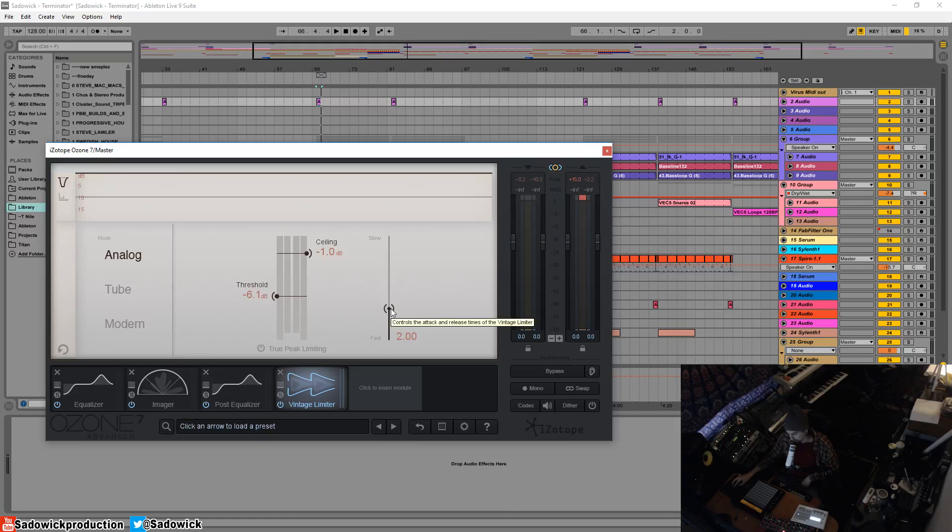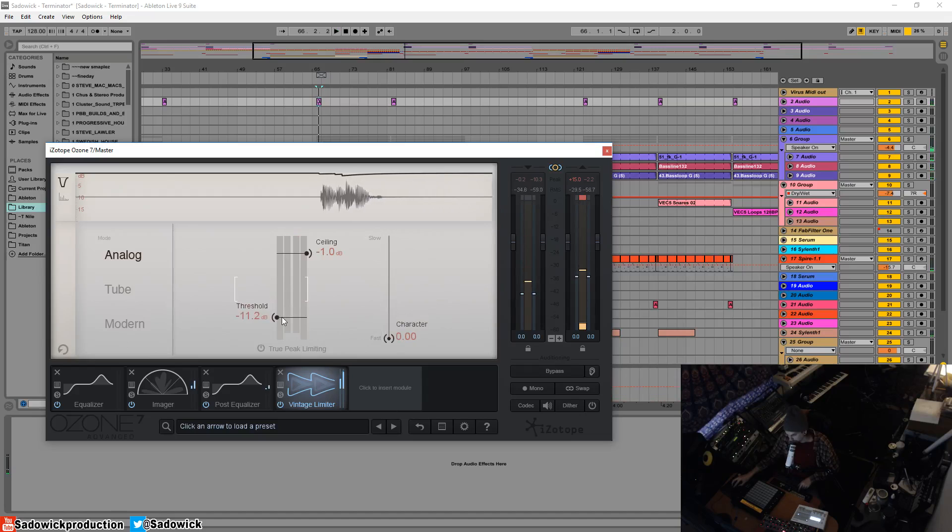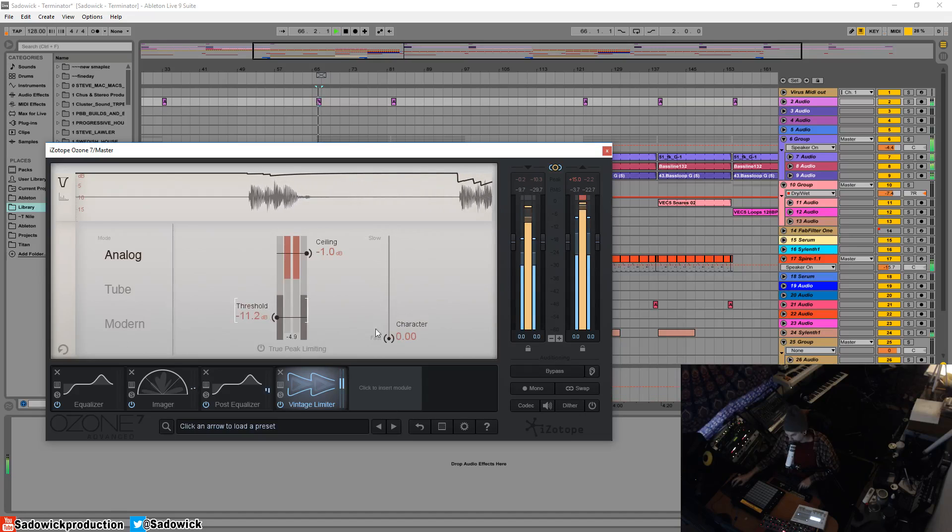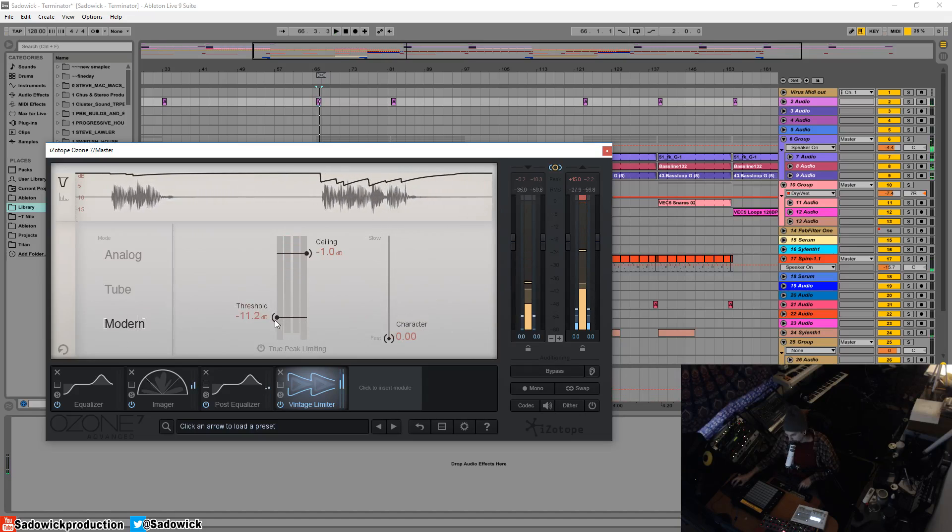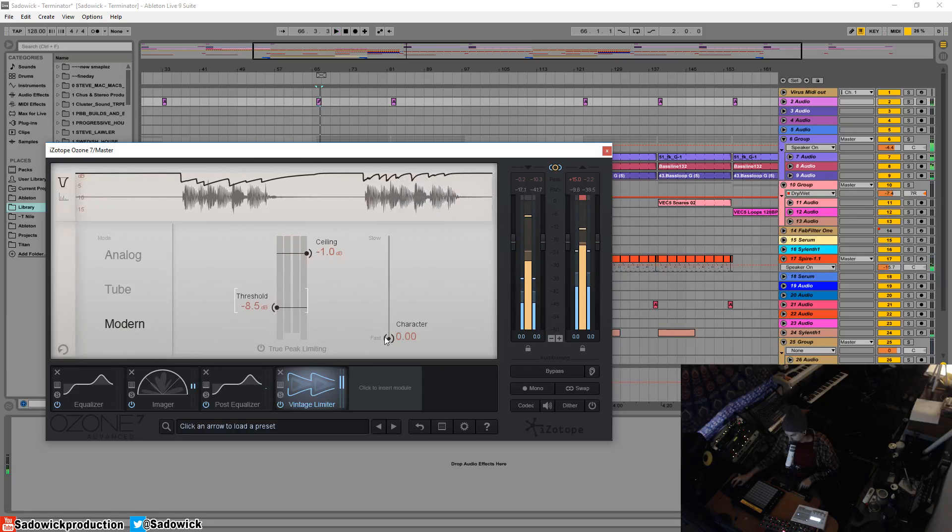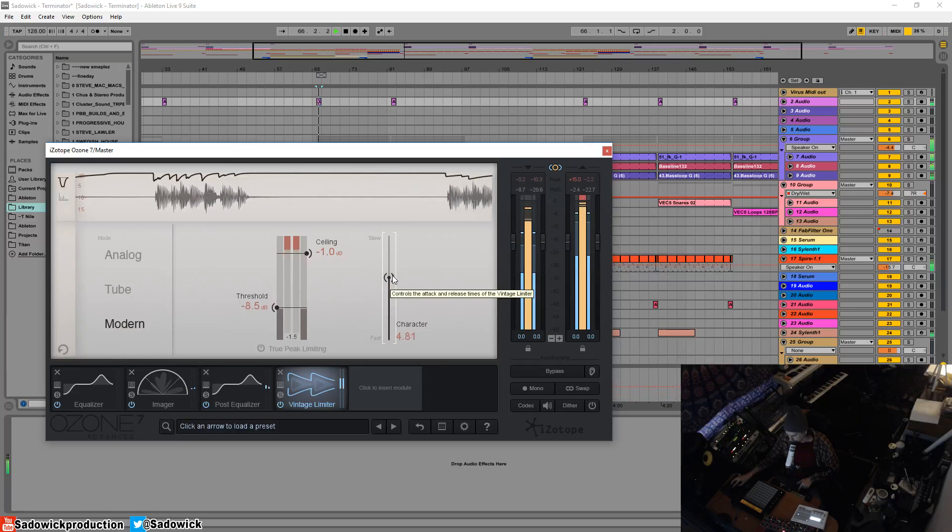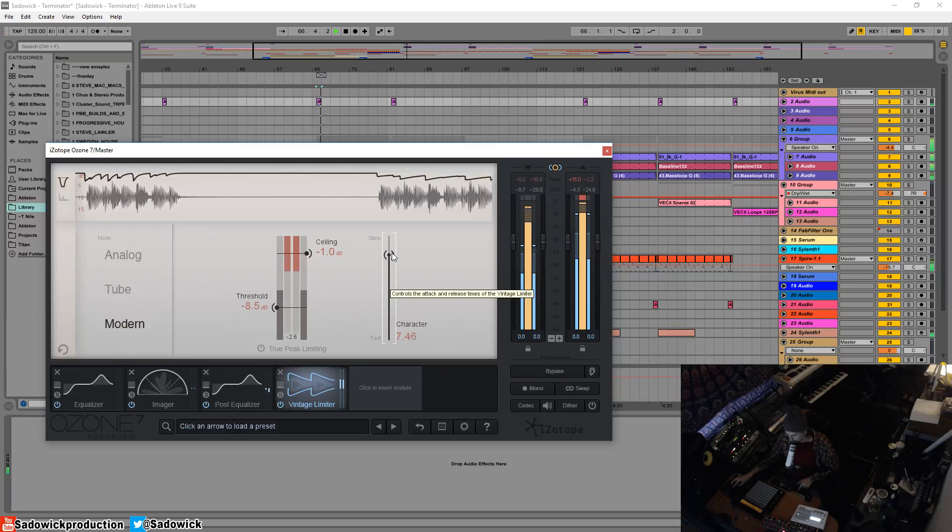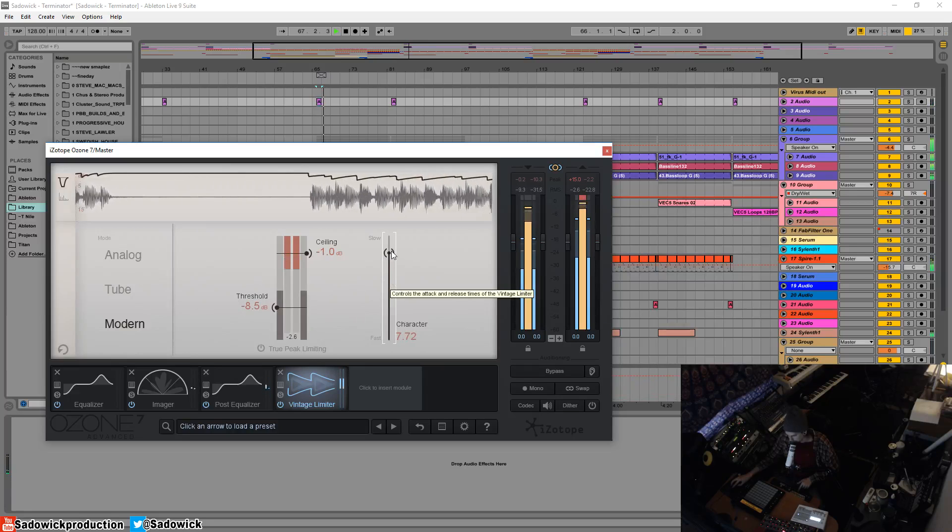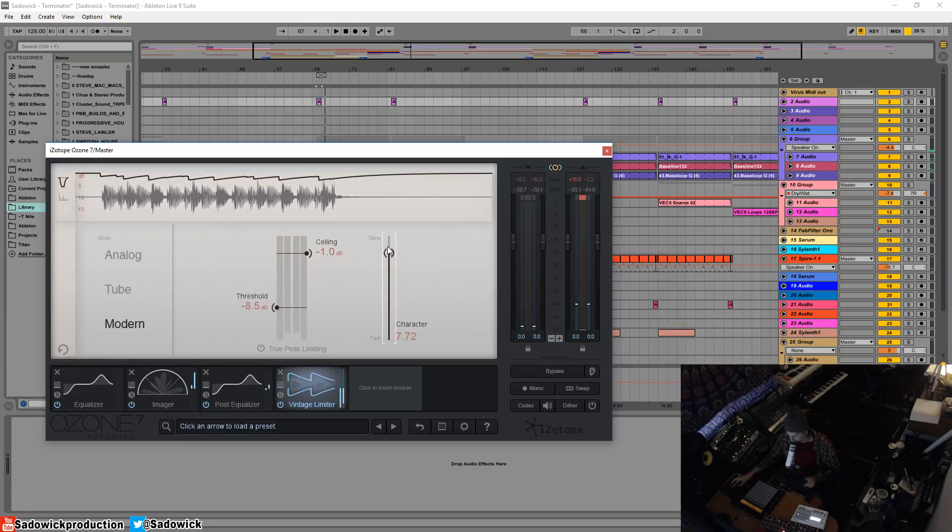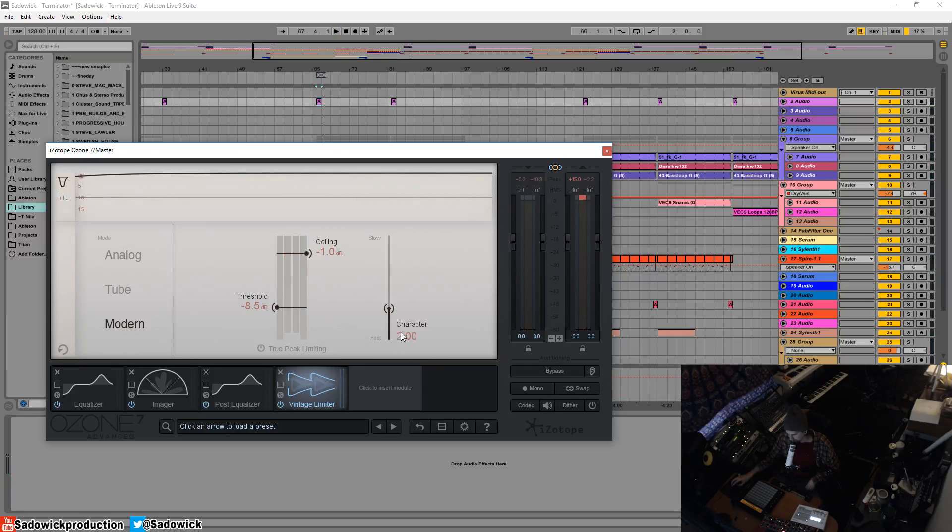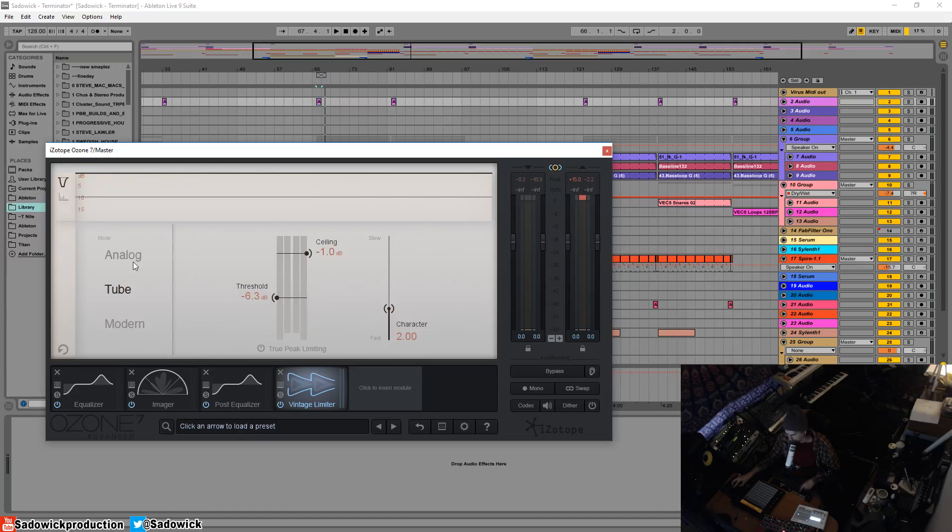So what this does is depending on your material, this will control the attack and release together. Fast attack, fast release. And if we bring down the threshold, you can kind of see that with modern and we can kind of slow it down to the verge of get some pumpiness down there. Remember I said before that pumpiness is kind of not what you want. Generally, the release by default is pretty good where it's at.